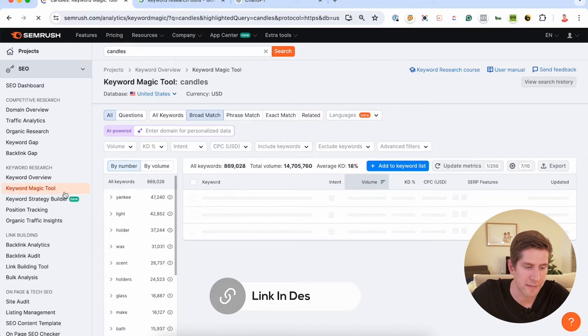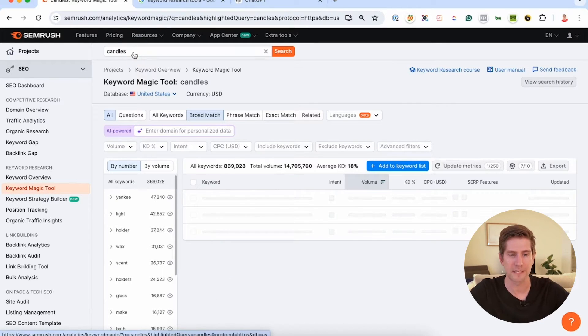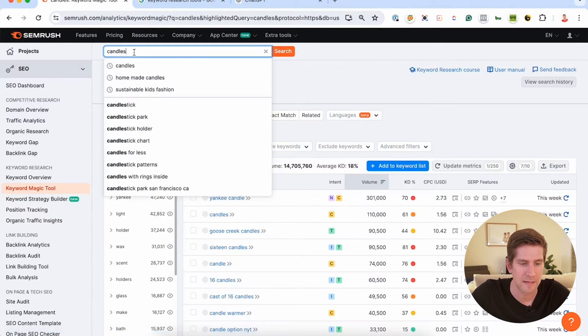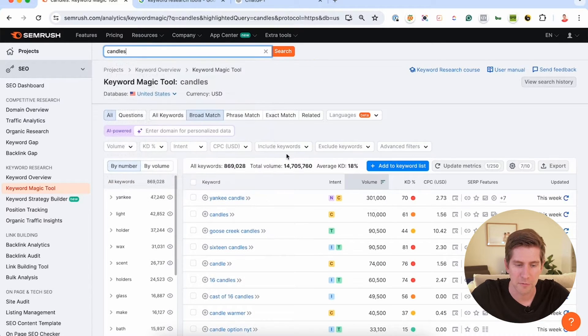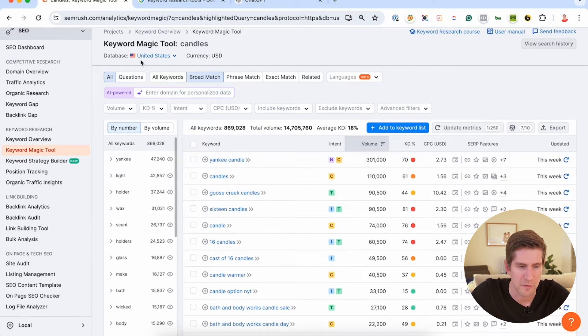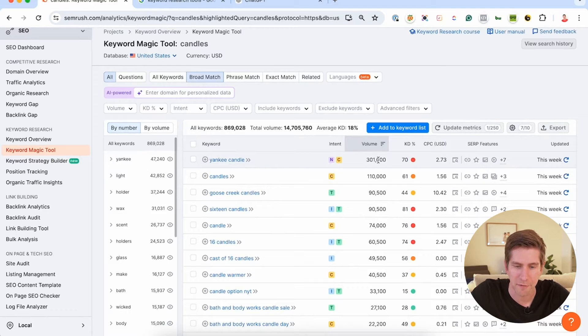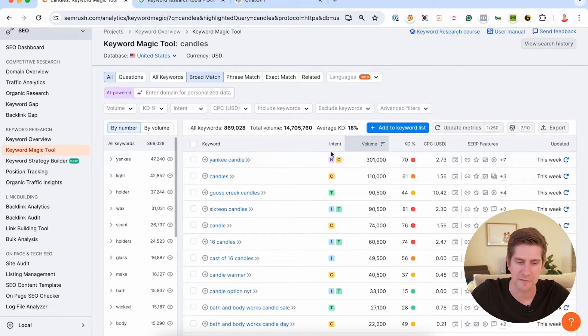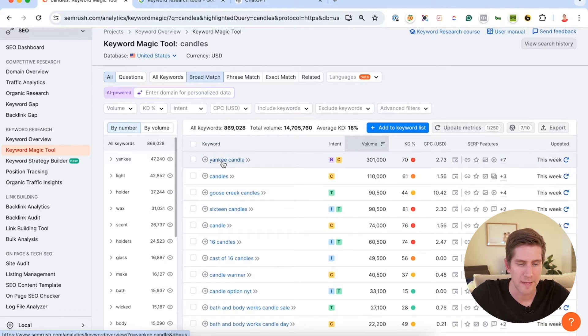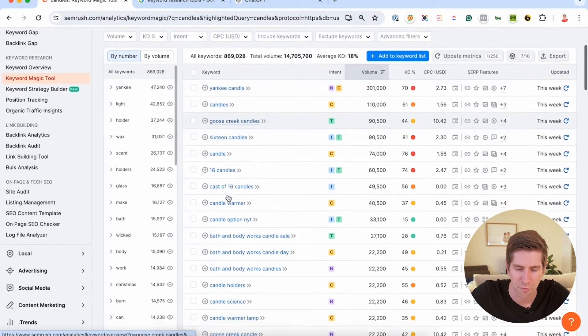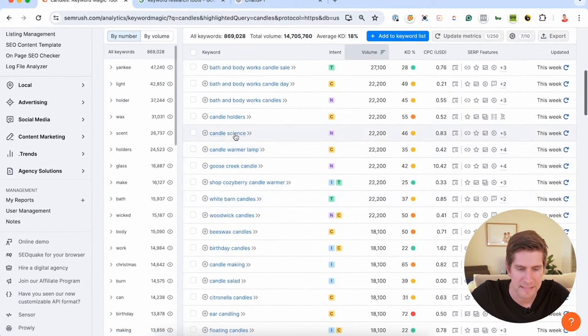And you go to the keyword magic tool and you type in the keyword. For example, I've typed in candles here if I'm a business that's selling candles. And what you'll see here is Yankee Candle, I'm looking in the United States right now, has 300,000 searches every month, but a very hard difficulty. So if I'm selling these types of candles, that's not the phrase for me, that's not the golden opportunity for me to put into my Google My Business profile. I need to go through and find something that's gonna be a bit easier.